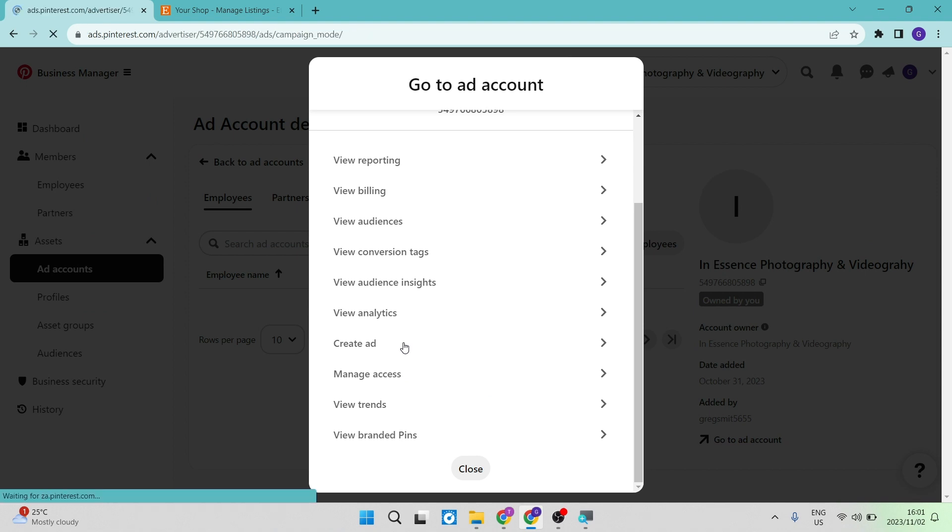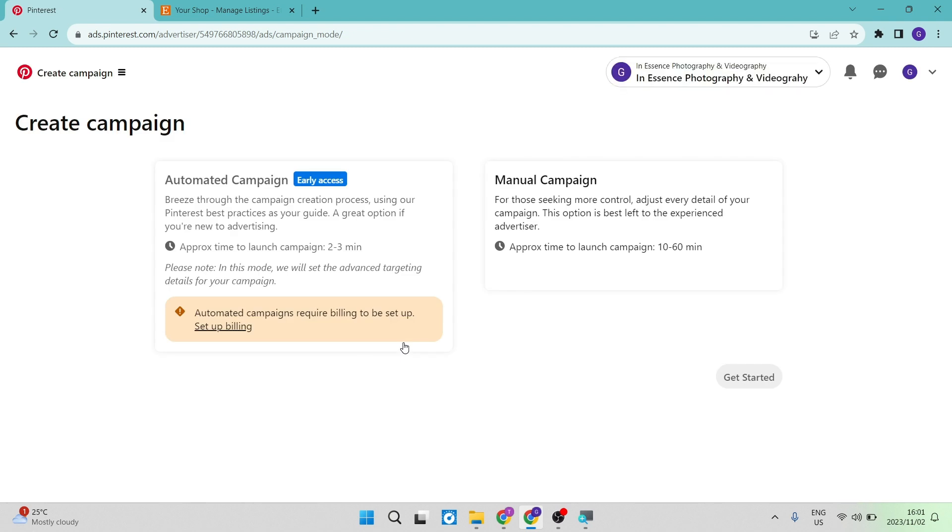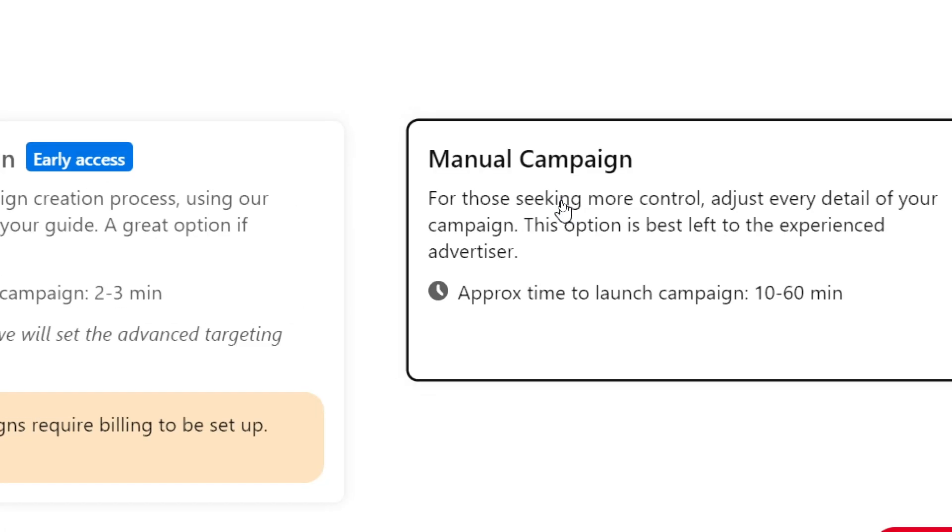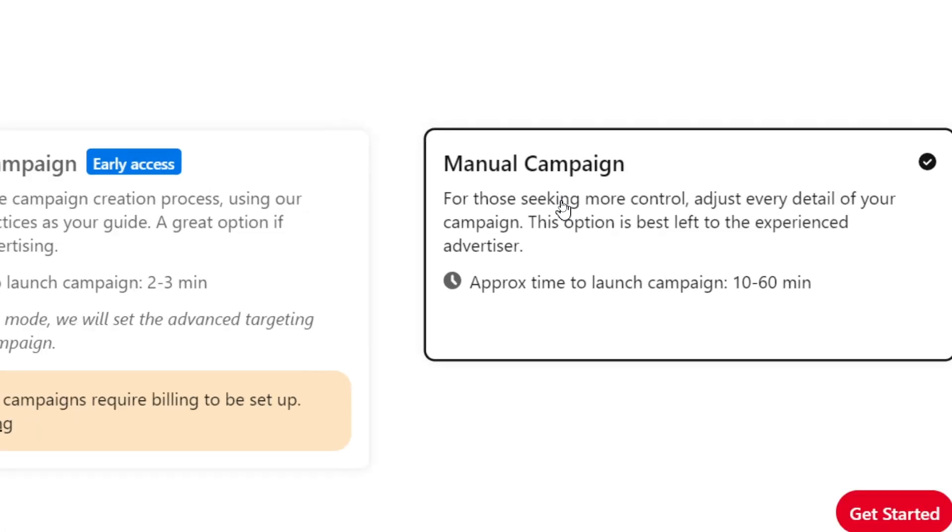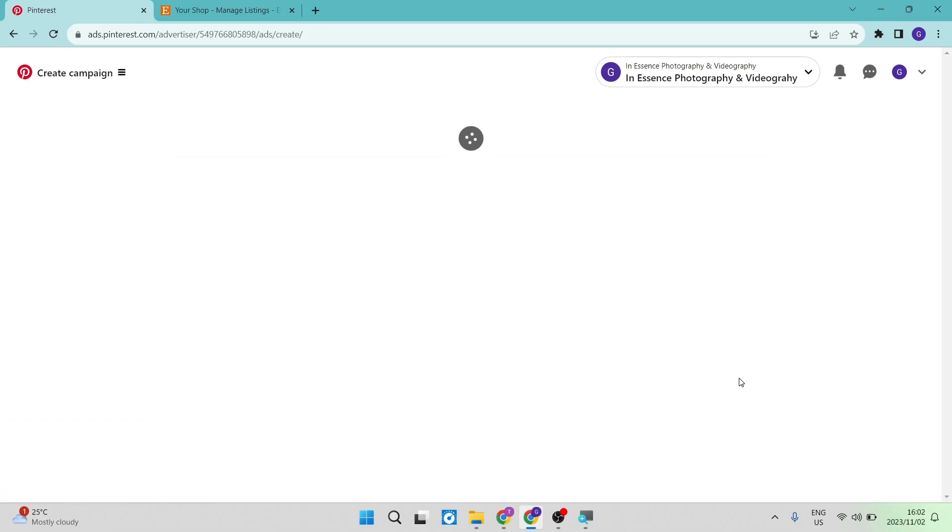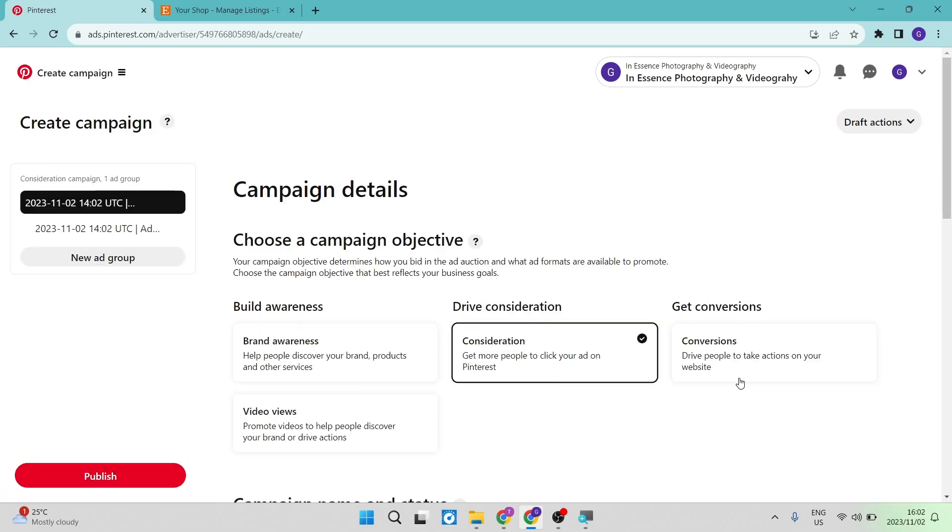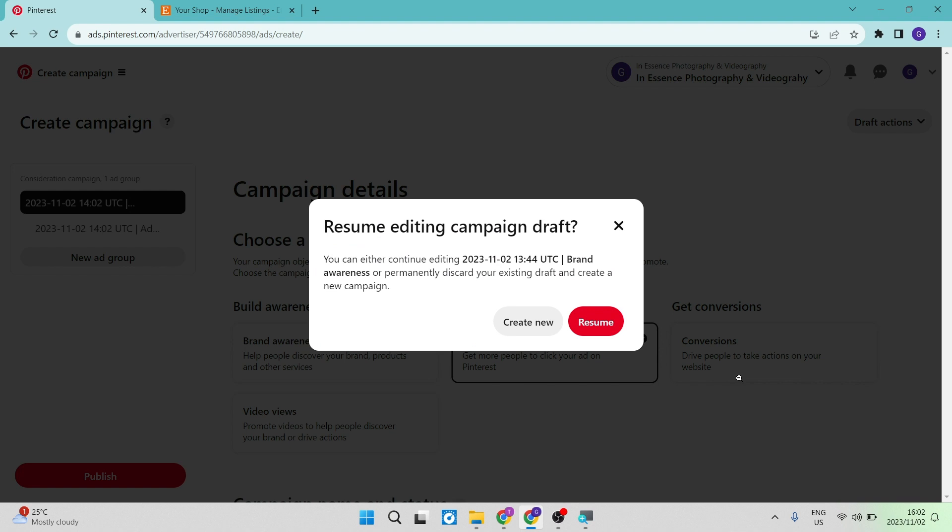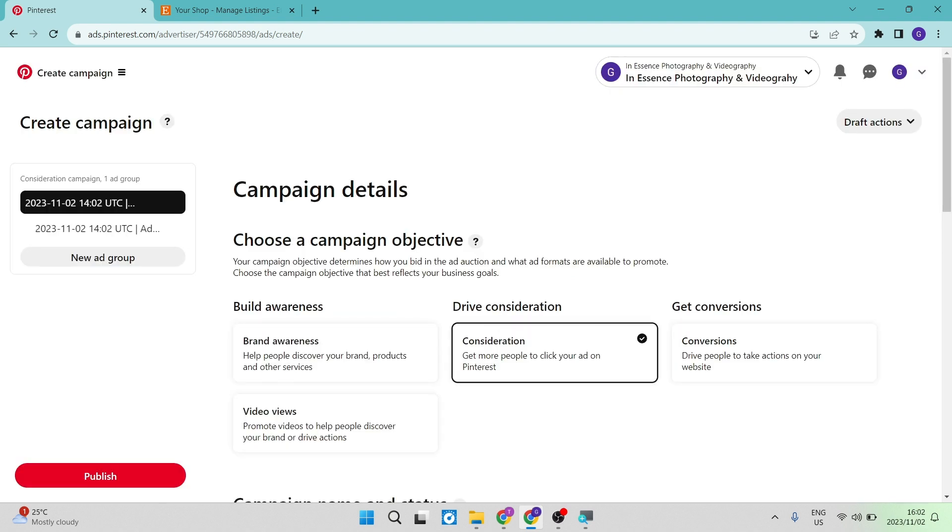Now you can do this two ways. You can either create a pin and you can put your URL from your Etsy shop or your Etsy shop product on the pin, or you can go ahead and tap on manual campaign over here on the right hand side and we can go get started. And we're going to put our URL in when we go ahead and we create an ad. So you have to create a campaign.